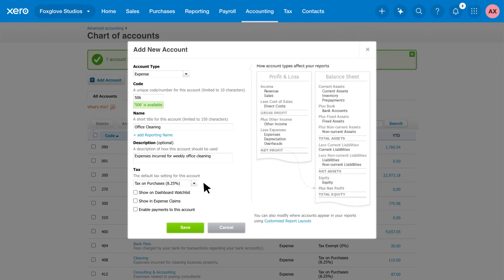Xero selects the default tax rate based on your region and account type. Change it if you need to. If you're unsure, speak to your advisor. And click Save.